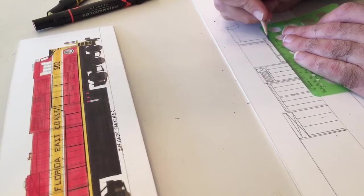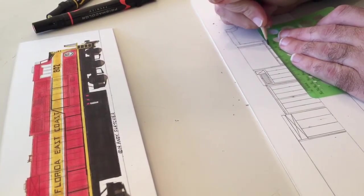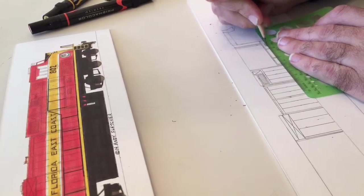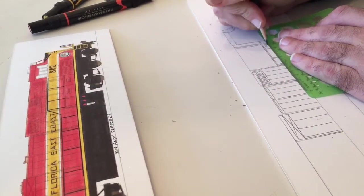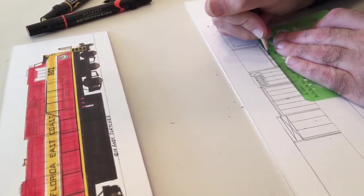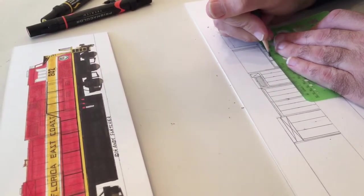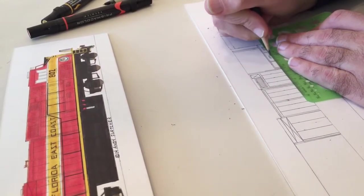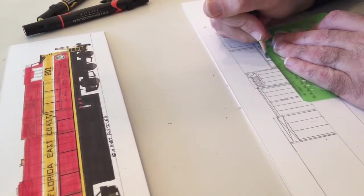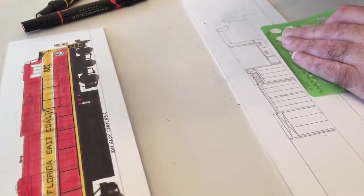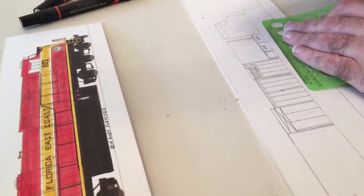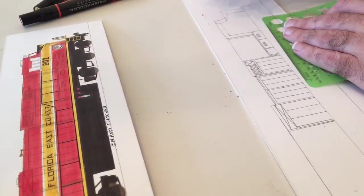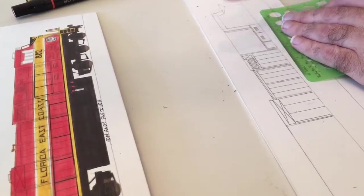It's important when there are grills to put them in the same place on each step and make the grills the same size.